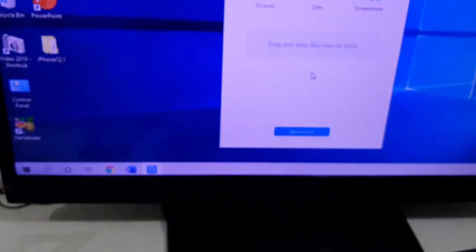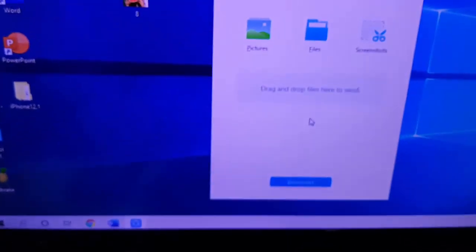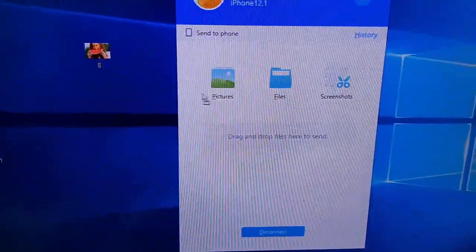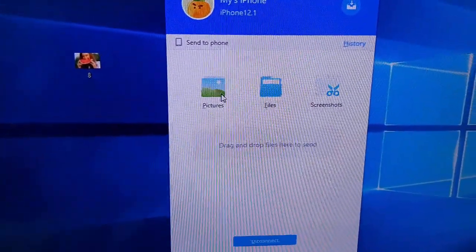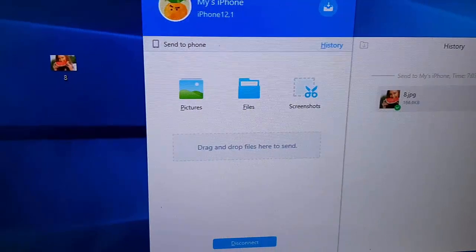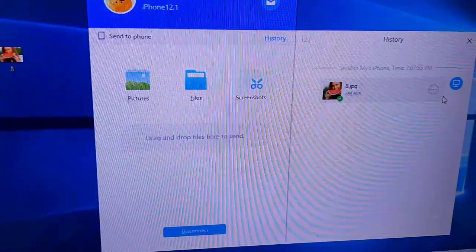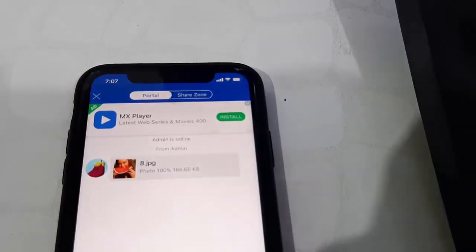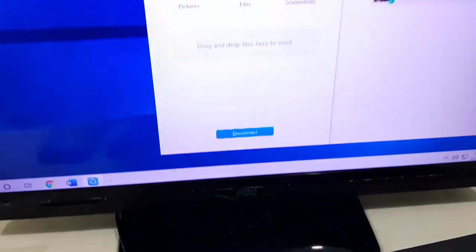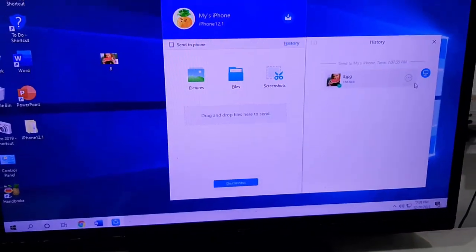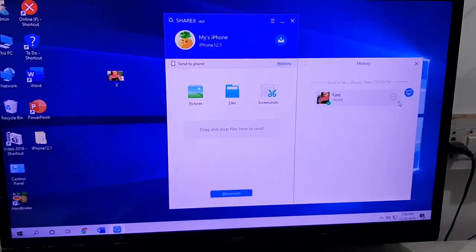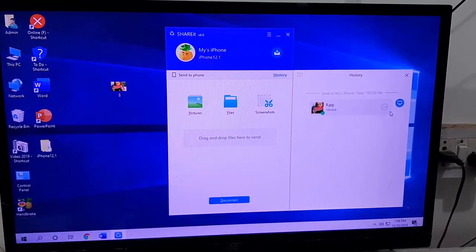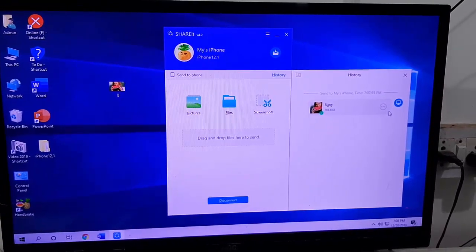Just drag and drop your data like this. You can share pictures, videos, music, or any file. You can see here I got the file on my iPhone. So this is the way to transfer data between iPhone and PC.